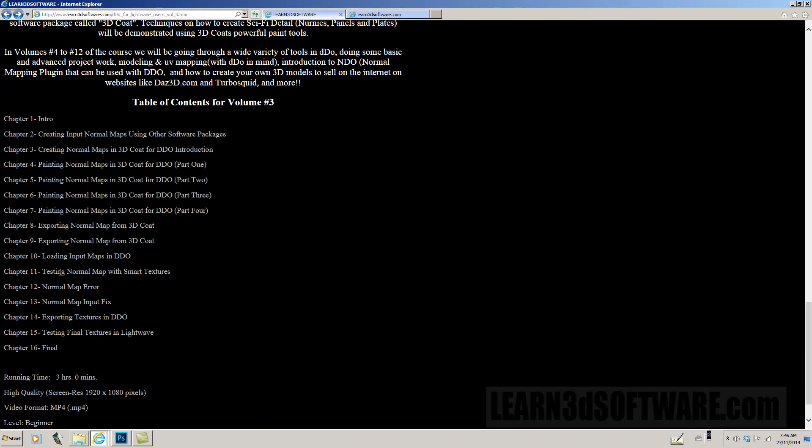And then we start showing how to load the input maps into DDo. And then we start testing the normal map with some smart textures. And then later on, we talk about a sort of a gotcha and error or something that's easy to fall into. And I show how to correct that with the normal map and then I show the normal map fix. And then we export the textures back into DDo, showing how to alleviate that problem with just a little simple fix.